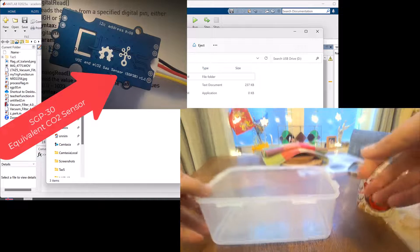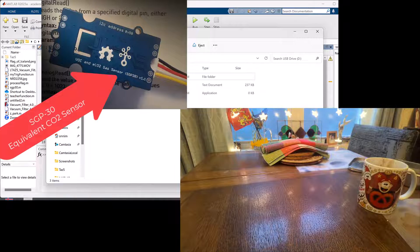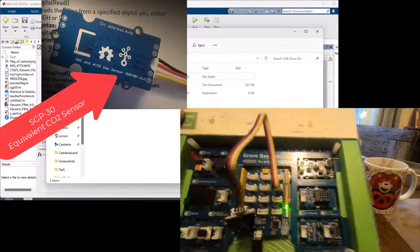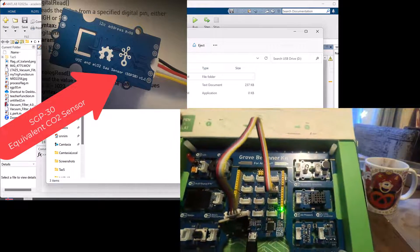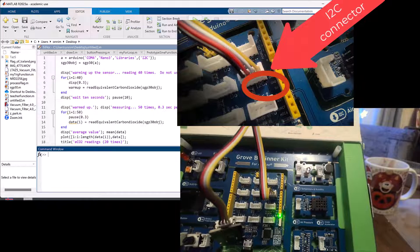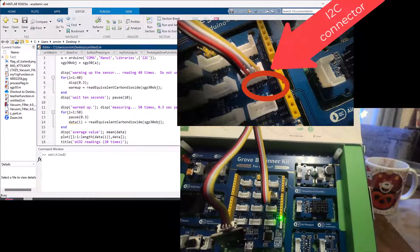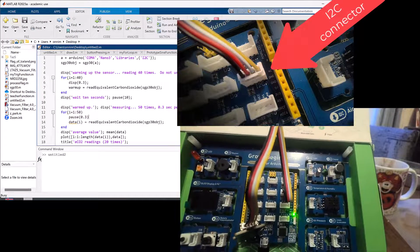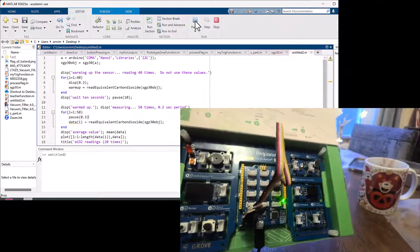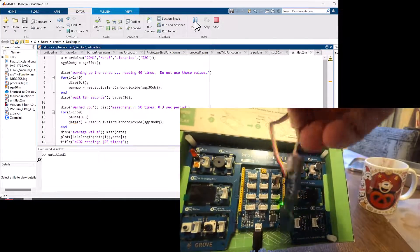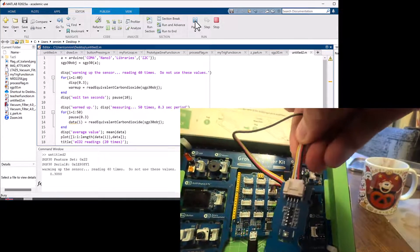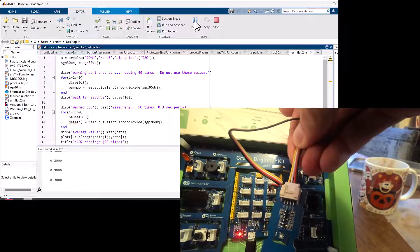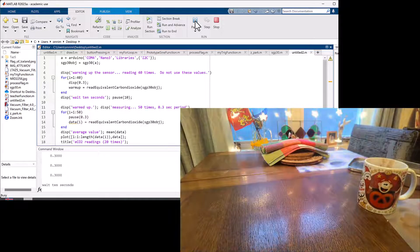We're going to dip the sensor in the CO2 gas that's in that container. There's the board with the sensor on the cable attached to the I2C connector port, and I'm running the code. It needs some time to stabilize, so we're going to do some measurements at first to let it warm up.